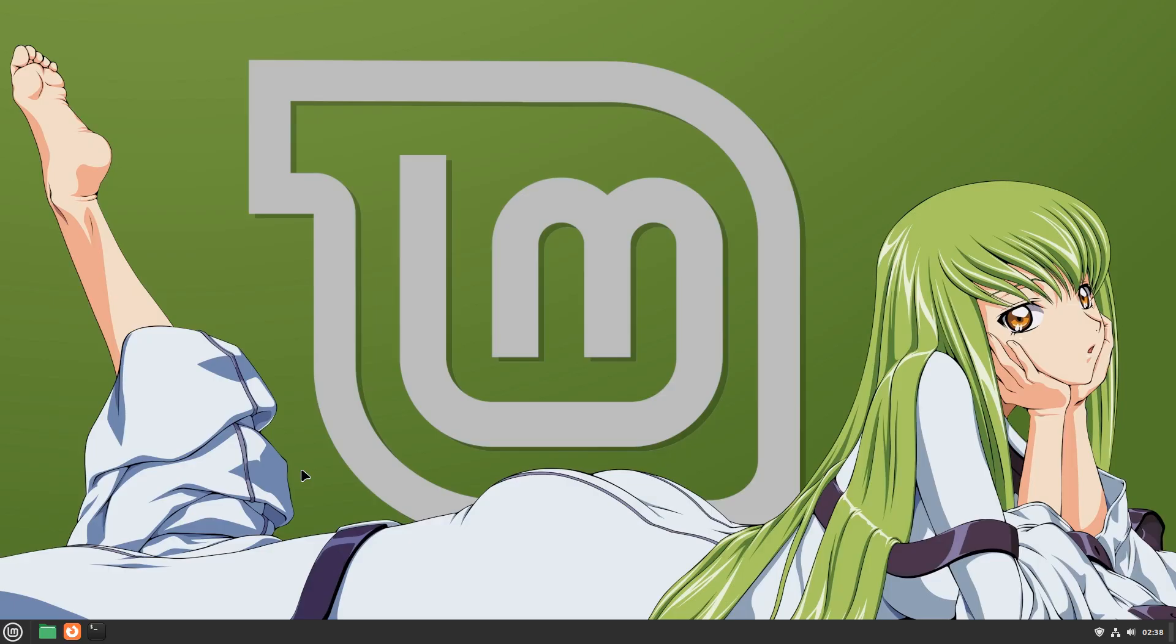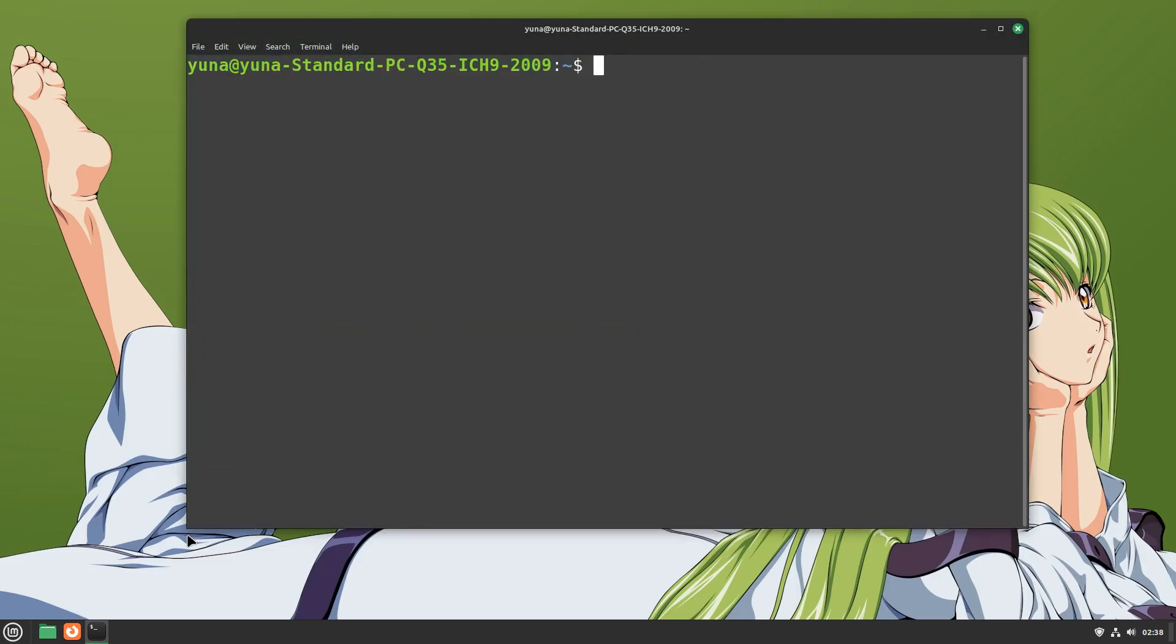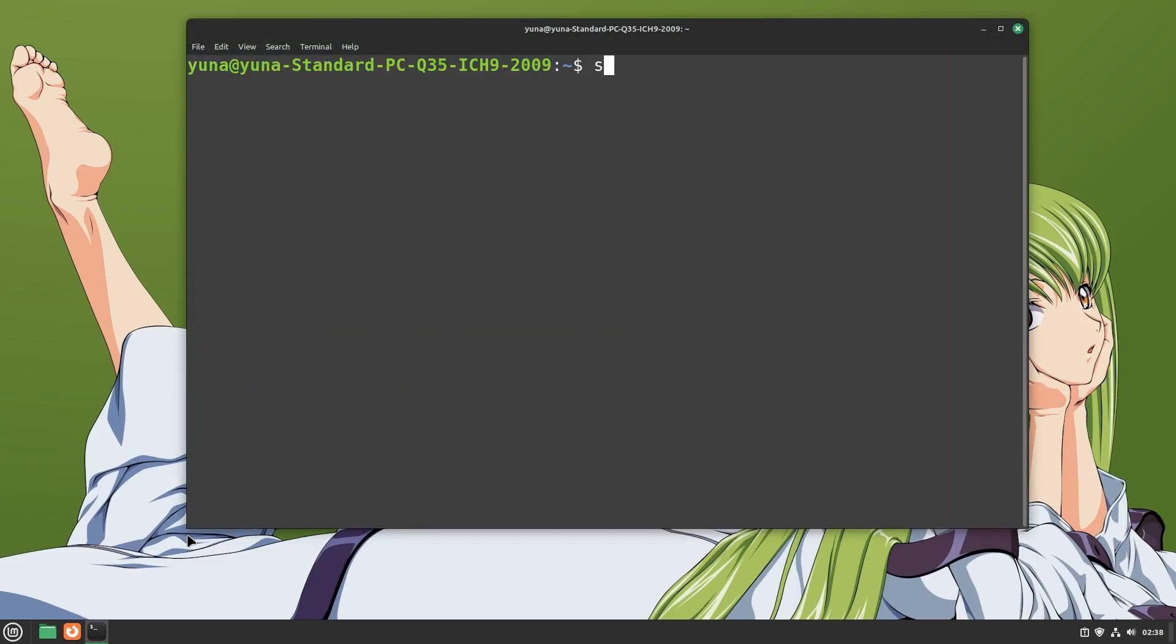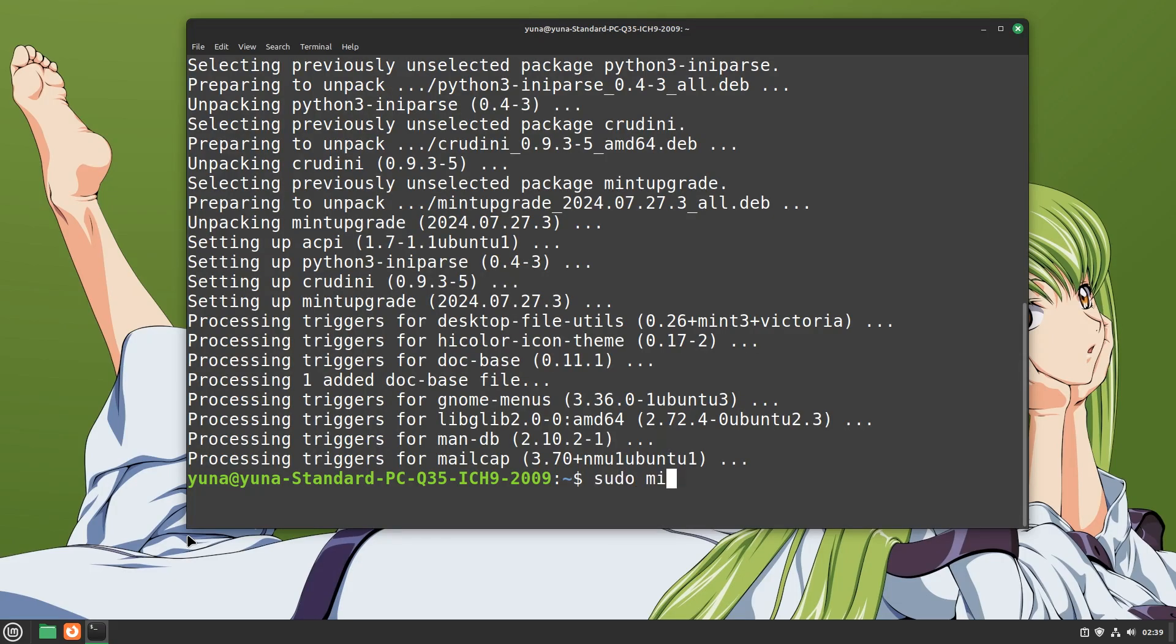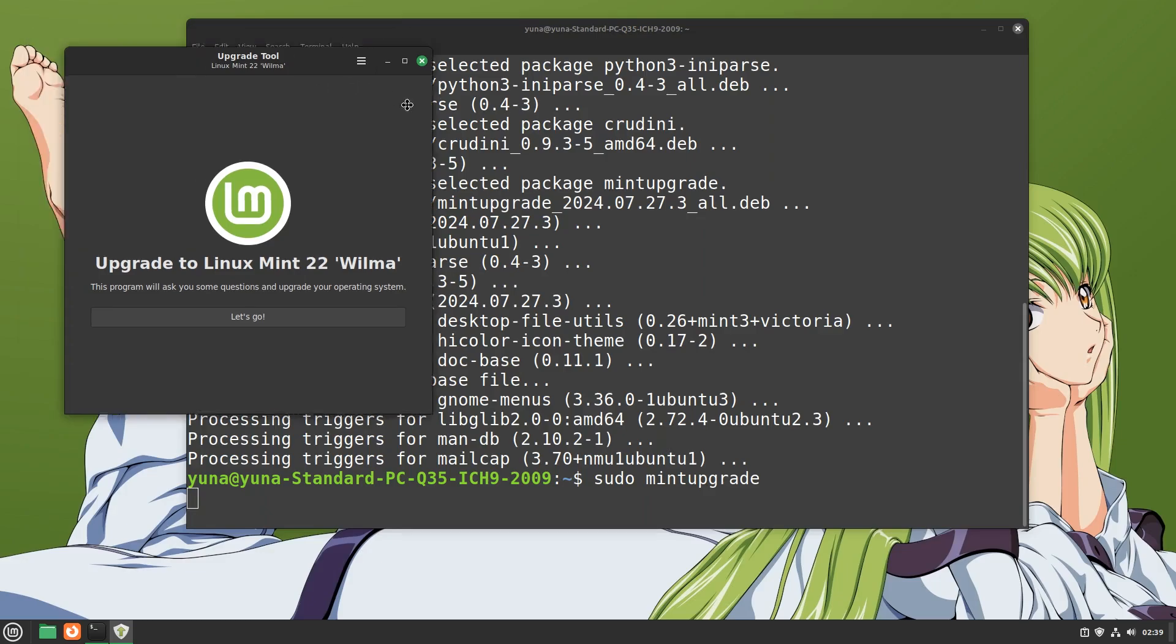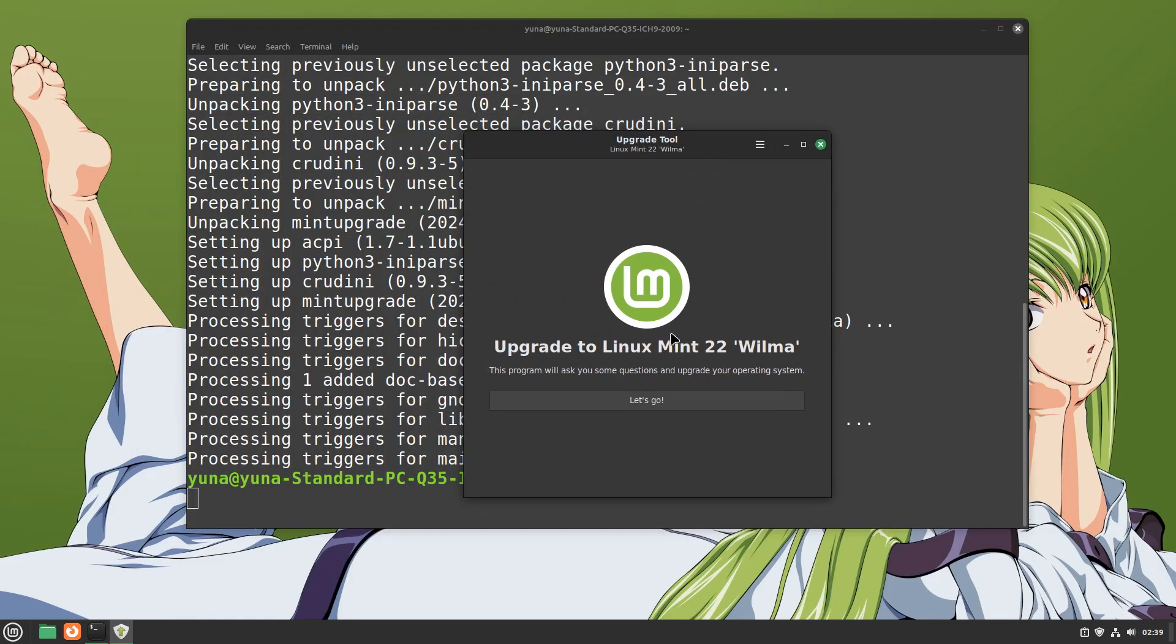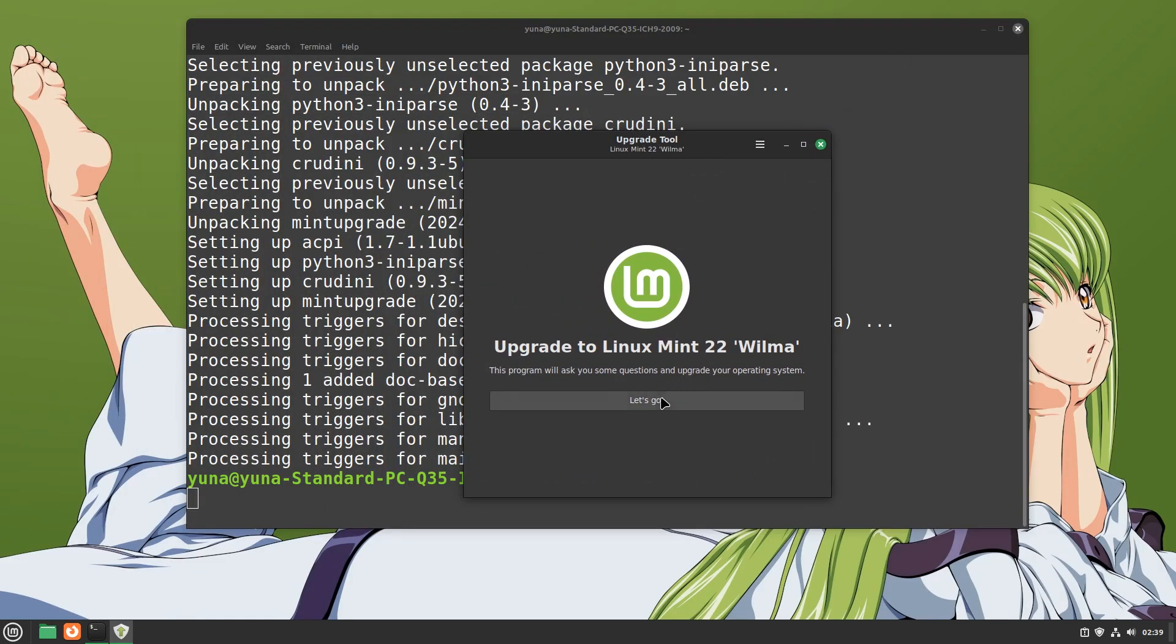After restarting, we need to open the actual update program with sudo privileges. We simply type sudo mint upgrade. A new graphical program will pop up. This is the Linux Mint upgrade program. When we arrive here, click on let's go.